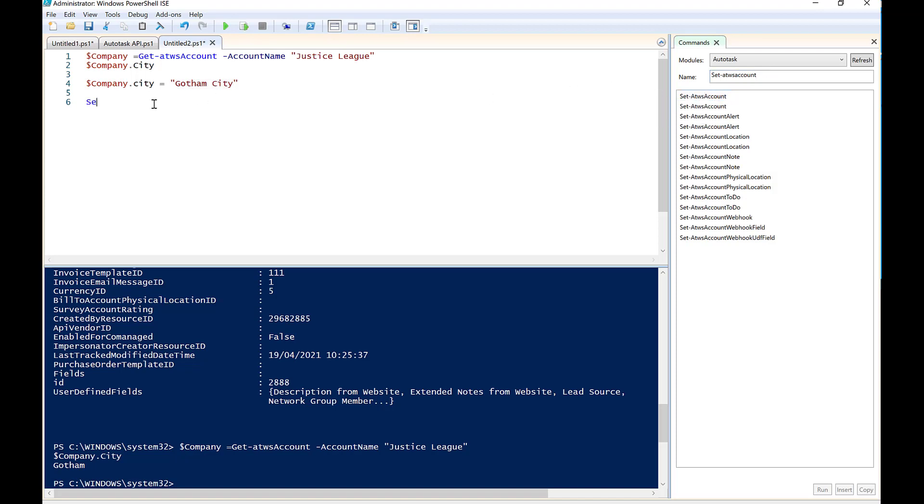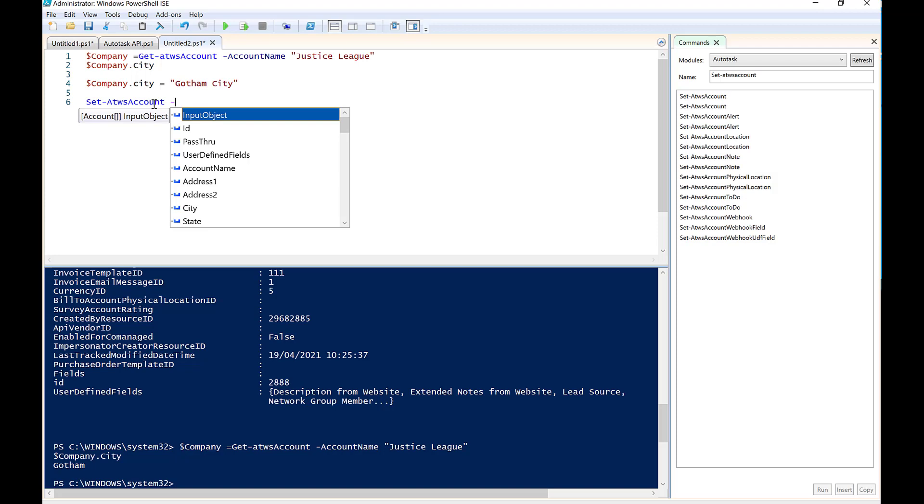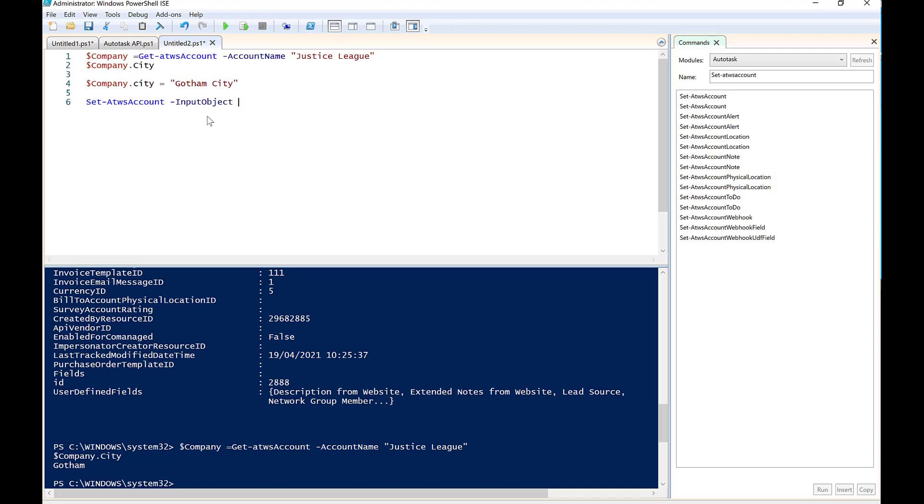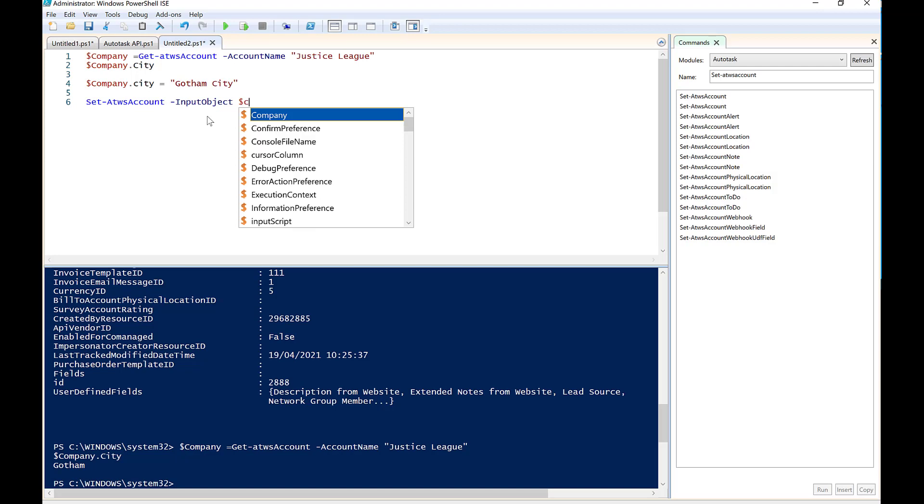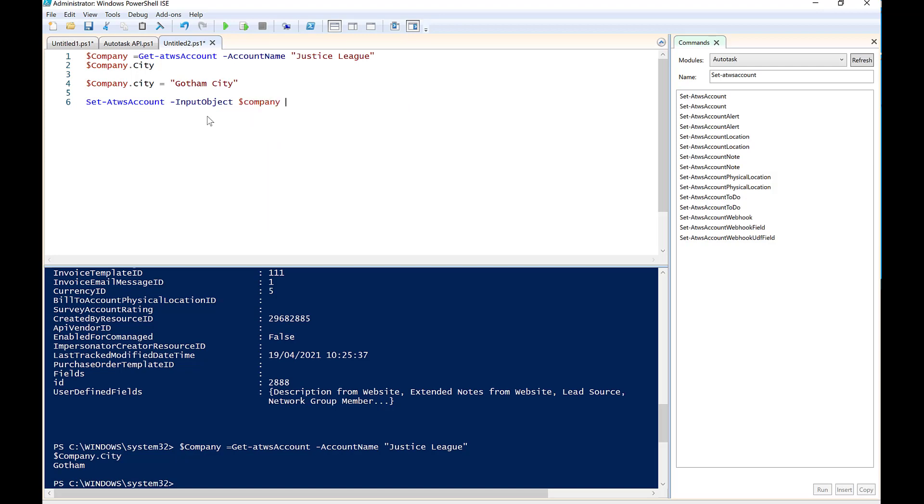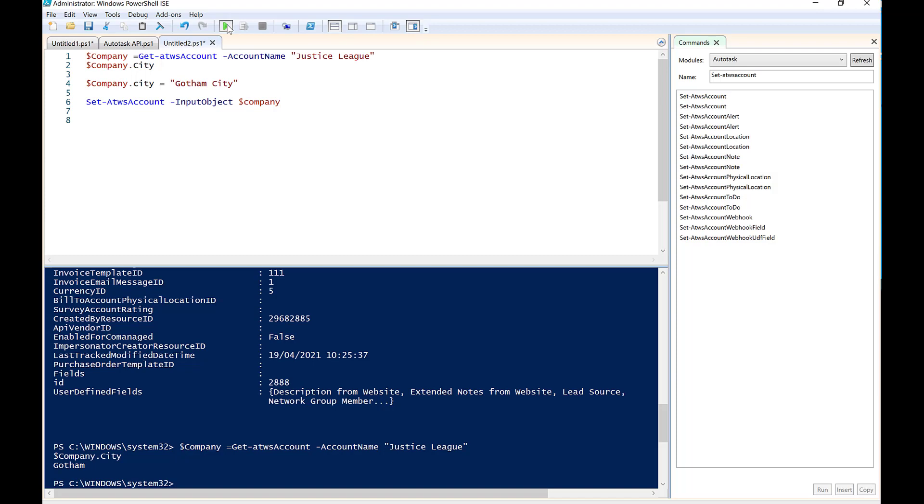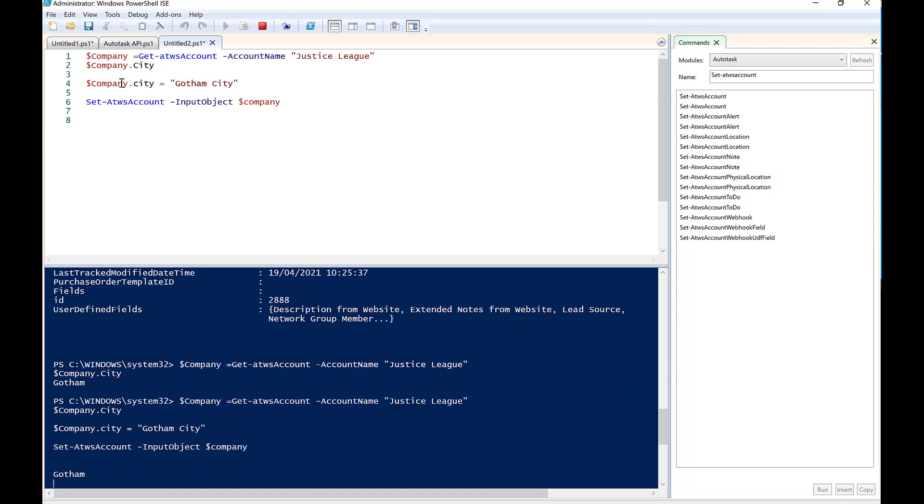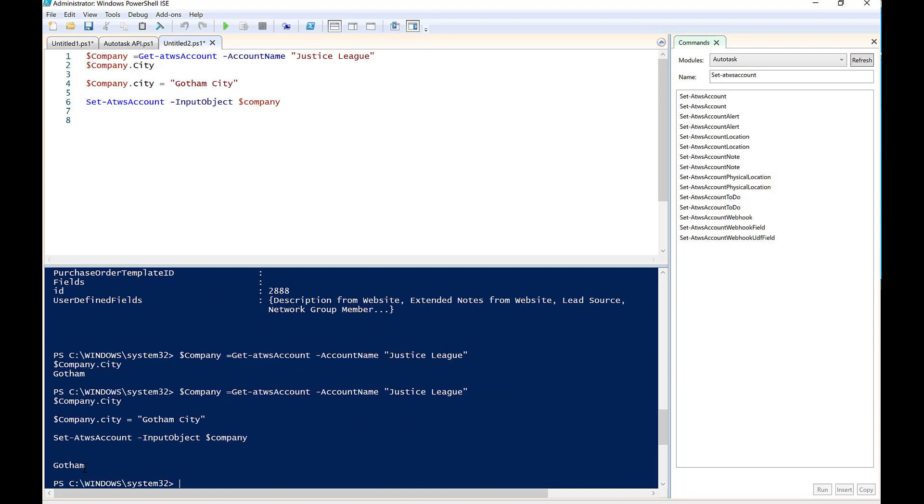So what we're going to do is go set ATWS account. And then we're going to say that we want to input whatever is inside this object. So we're going to input object, and we're simply going to go dollar company. Okay. And when we run this, it'll basically go find the city called Gotham.